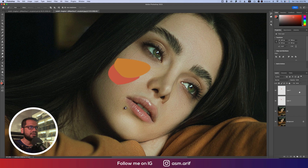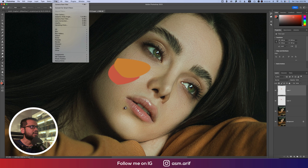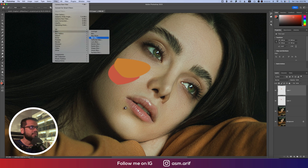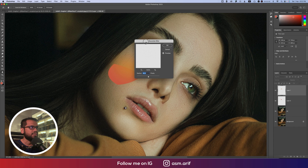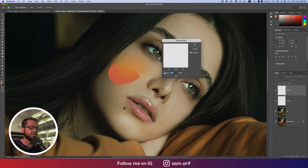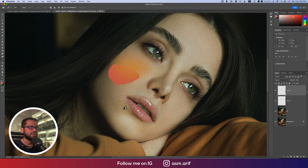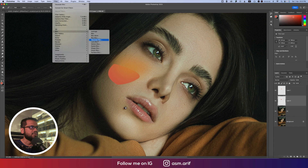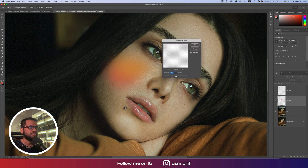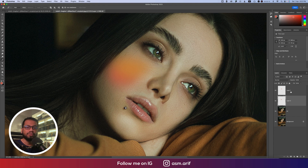Select those layers one by one. For the first one, go to Filter, then Blur, then Gaussian Blur, and set the value to 40 — that's good. For the second one, go to Filter, Blur, Gaussian Blur, and also set the value to 40.